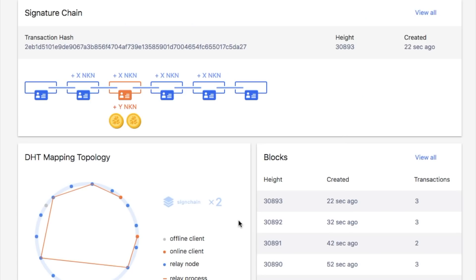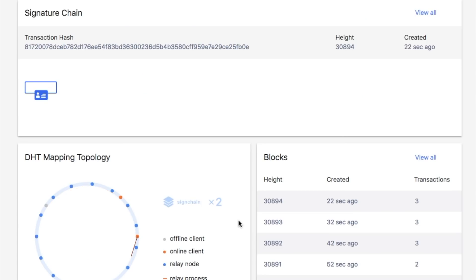When a packet is being transmitted, a signature chain is generated as the proof of relay for all the relayer nodes along the route, as shown in the signature chain section.